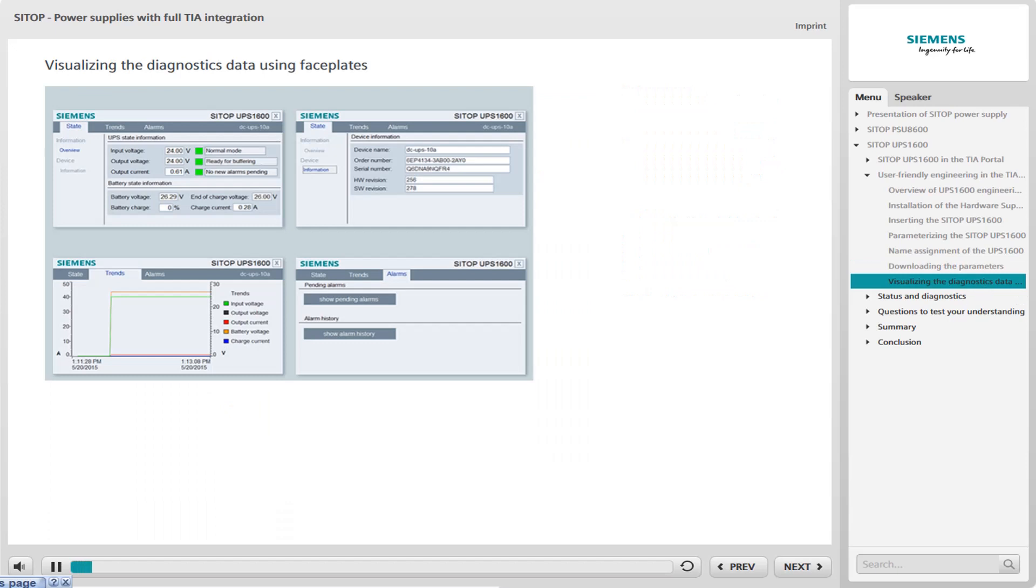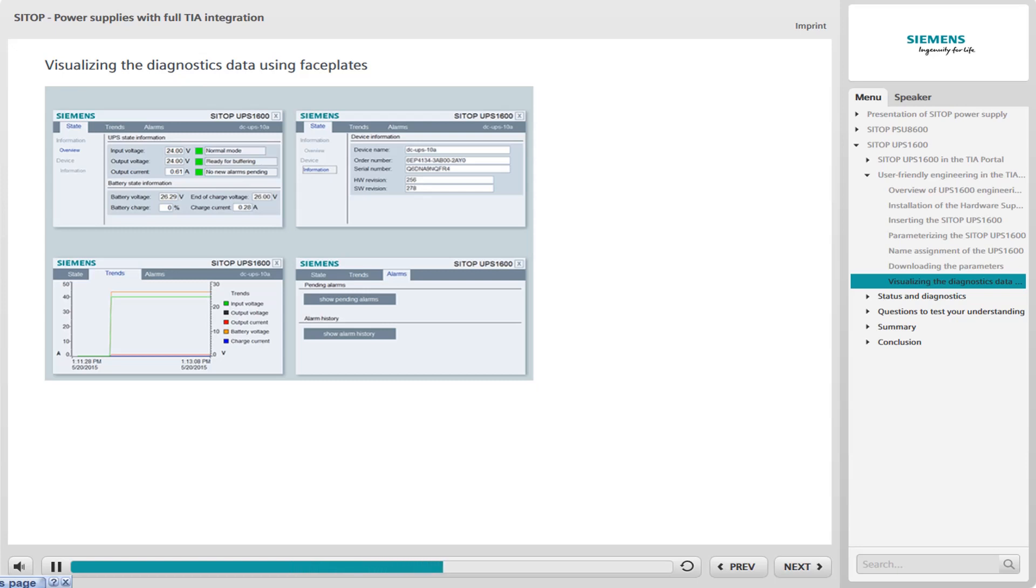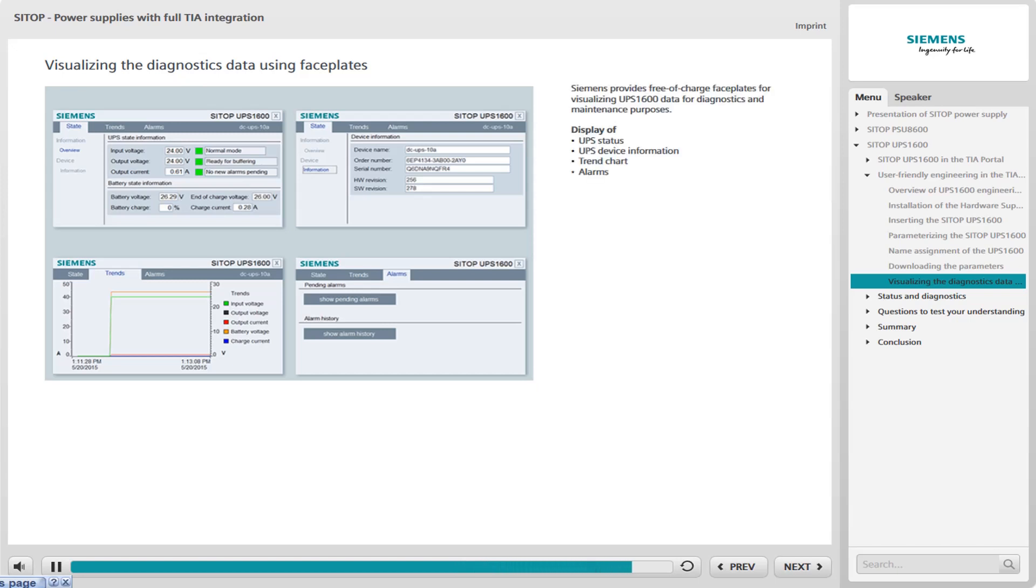For diagnostics and maintenance purposes, you can use free-of-charge faceplates which allow you to display information about the status and alarms. For example, you call up information about the status of the DCUPS and you can display the device information, track the progress of the voltages and the current in the trend chart or have access to the alarms display.